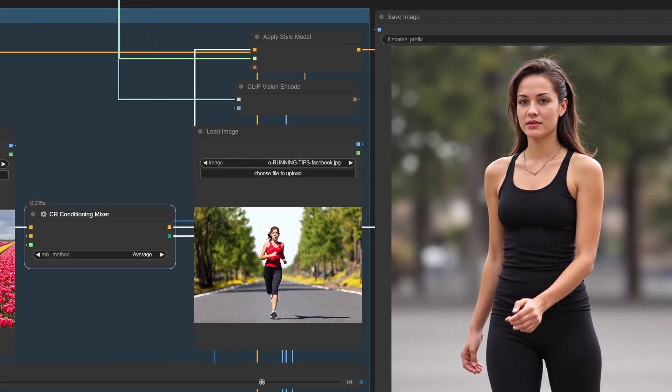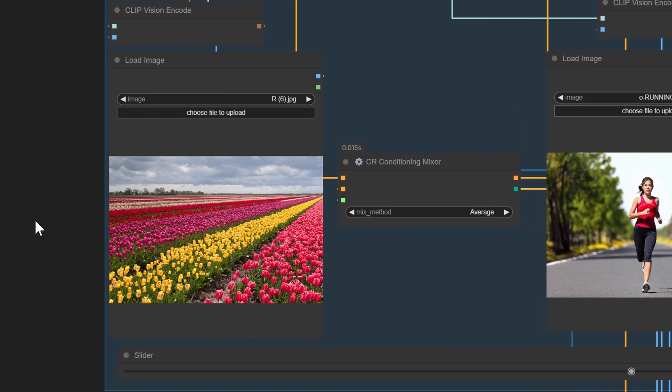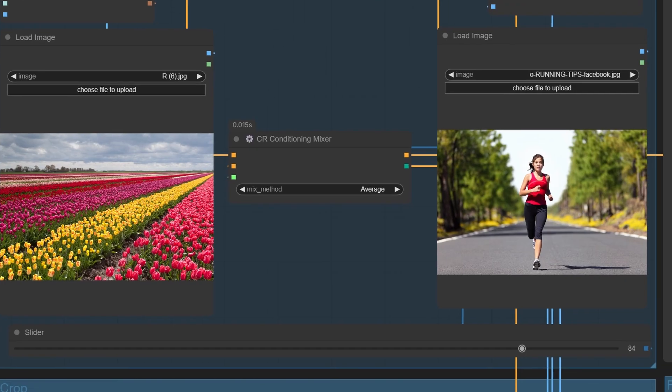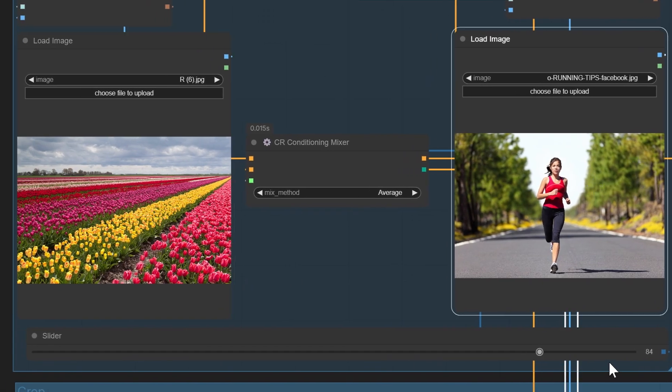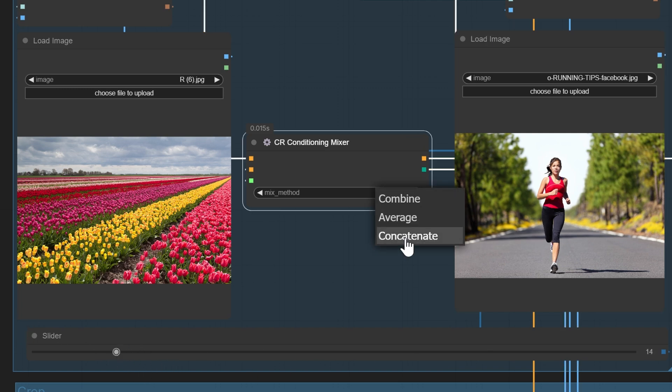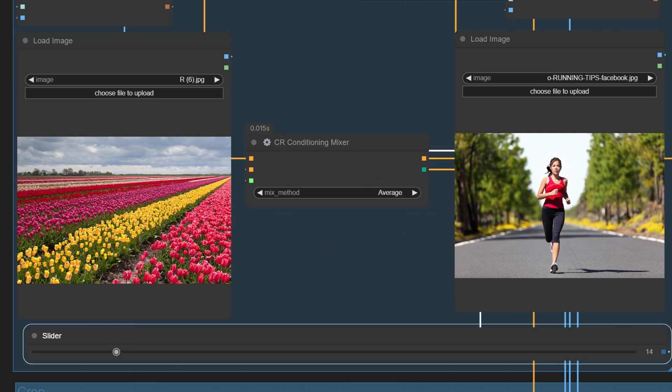Here's how you can get started. Upload two images: choose any two images you'd like to blend. Adjust the slider: drag it to decide which image influences the output more. Generate and save: hit generate and watch Flux Redux create something amazing.